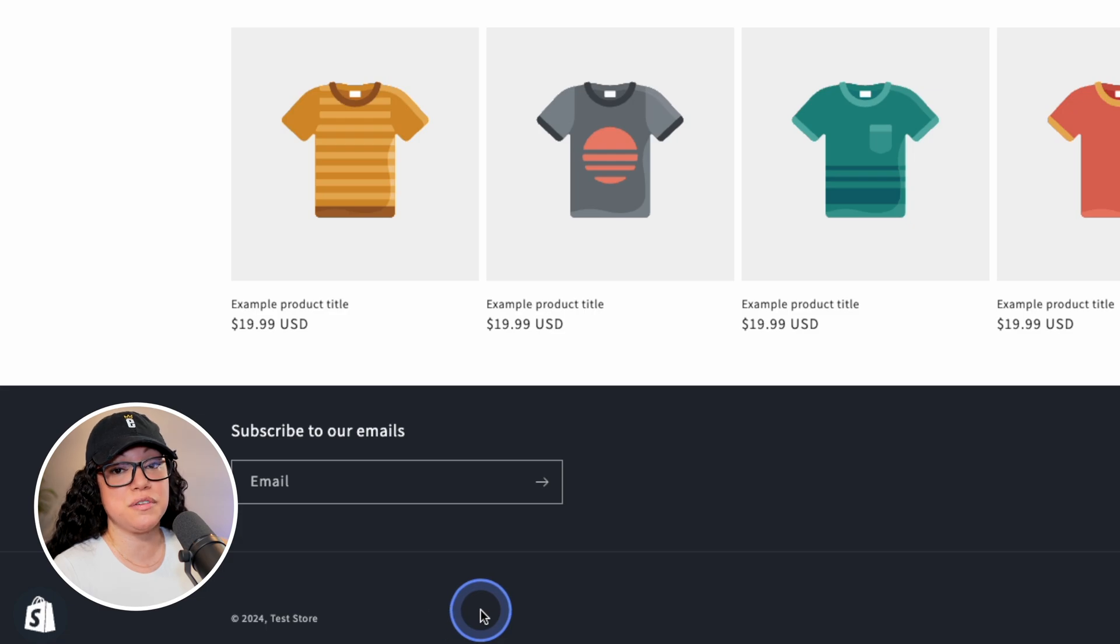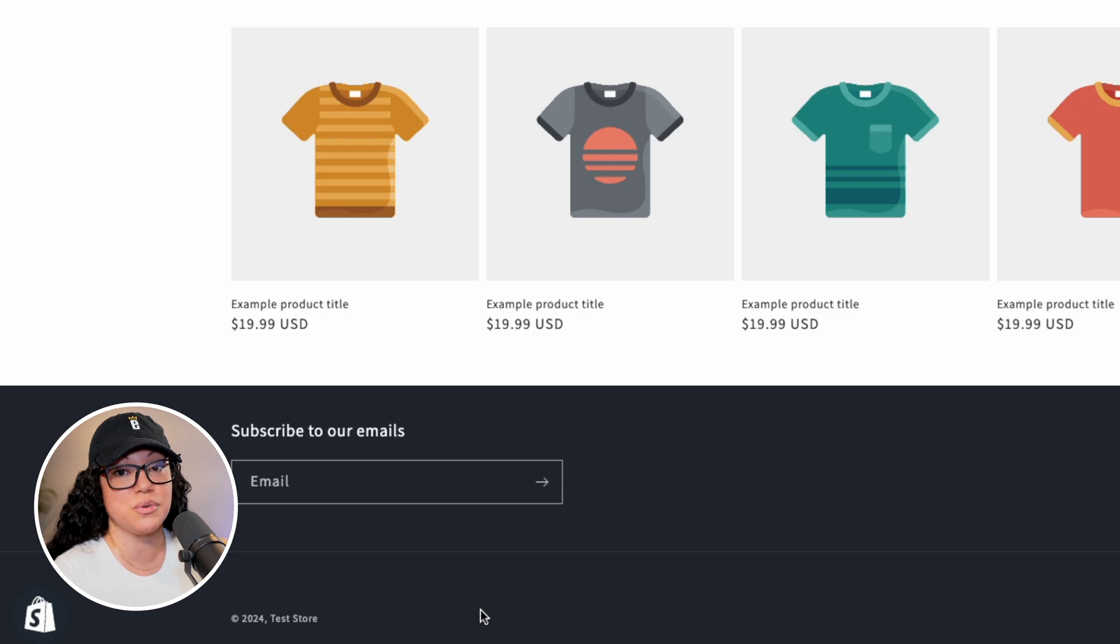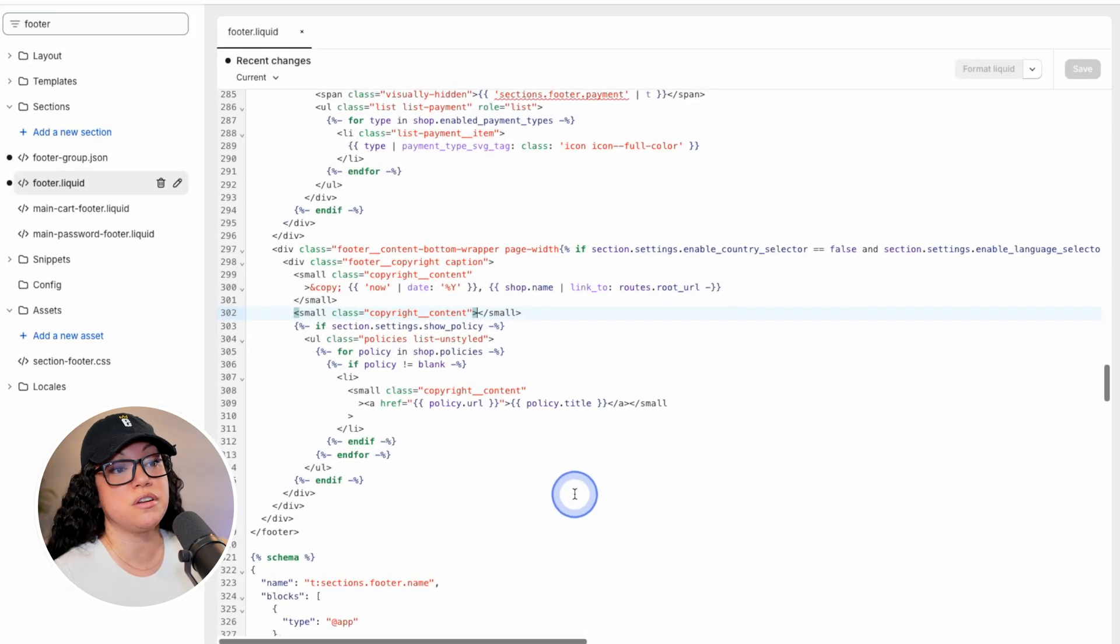So if that's all you came here for, congratulations, you are done. But if you wanted to add additional text in its place or even a link, I'm going to show you that part next. So let's head on back to the code.